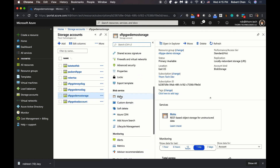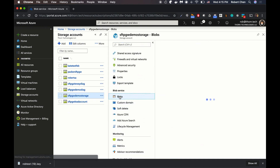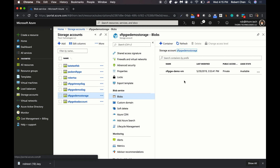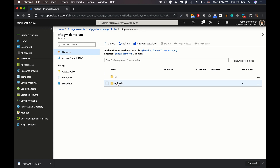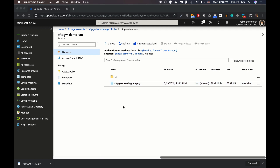Under Blobs, this is the name of the container, which by default is set to the virtual machine computer name. Under my user Rob Test, I have an uploads directory, and then I have the file that I uploaded earlier. That wraps up the demo.